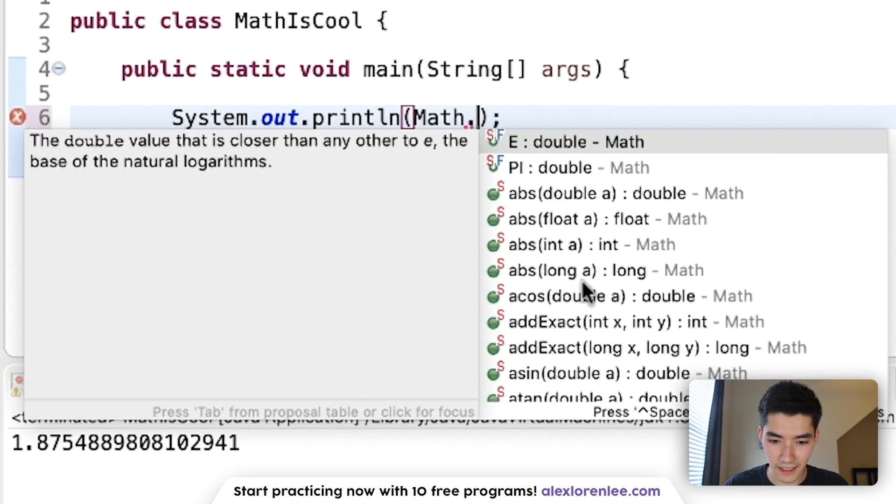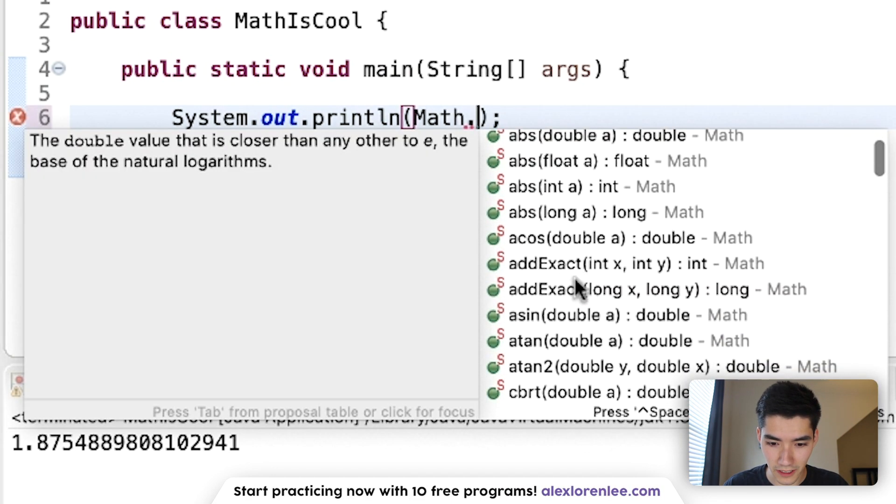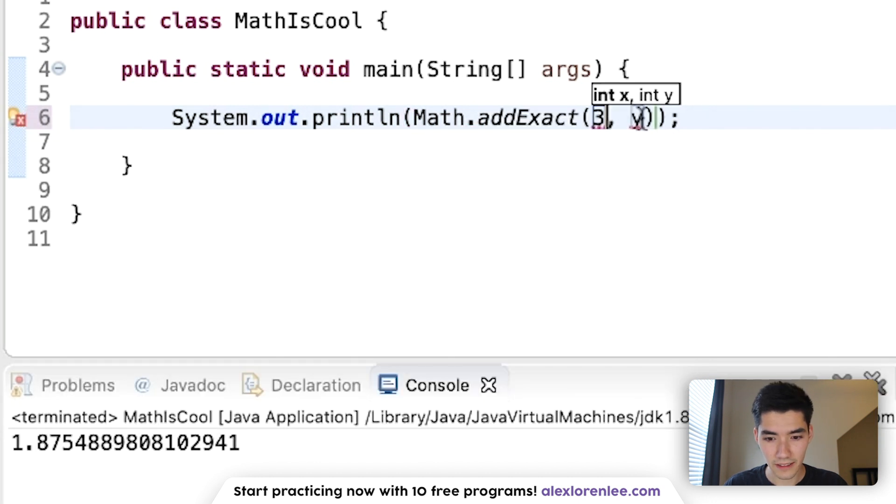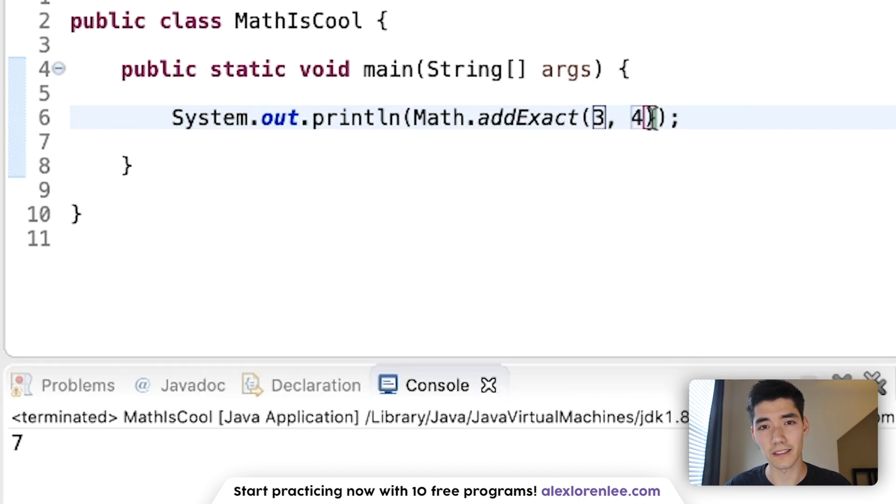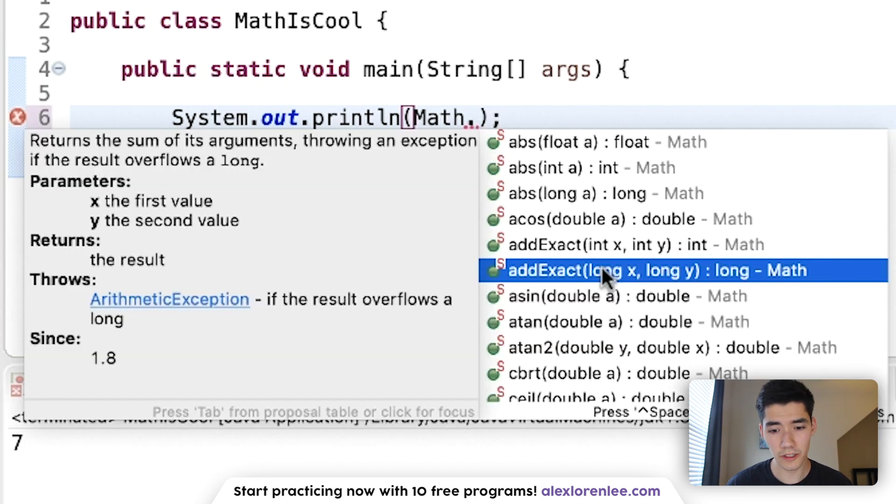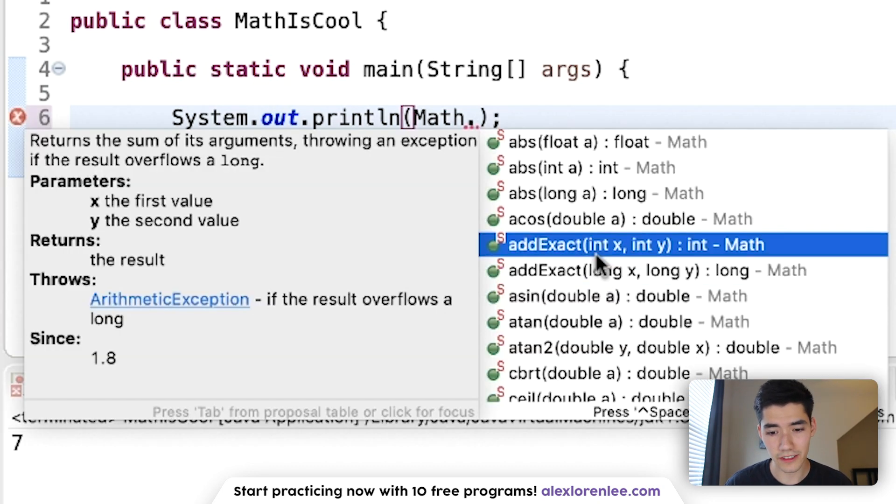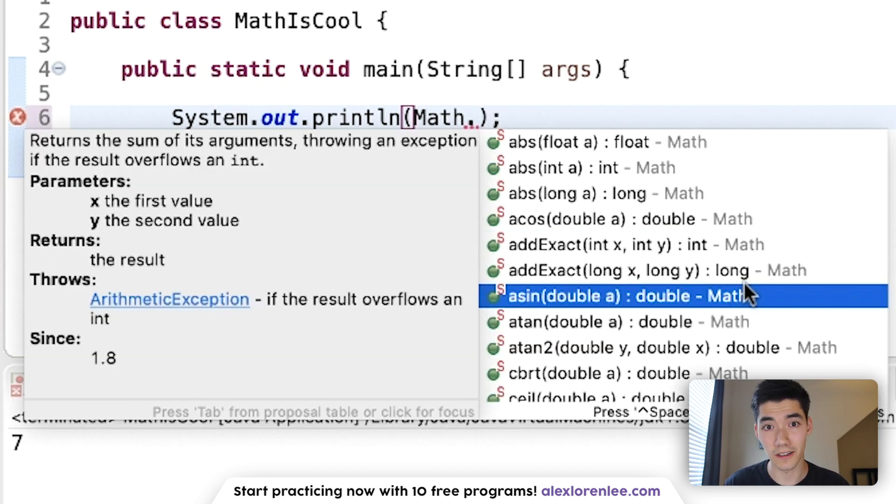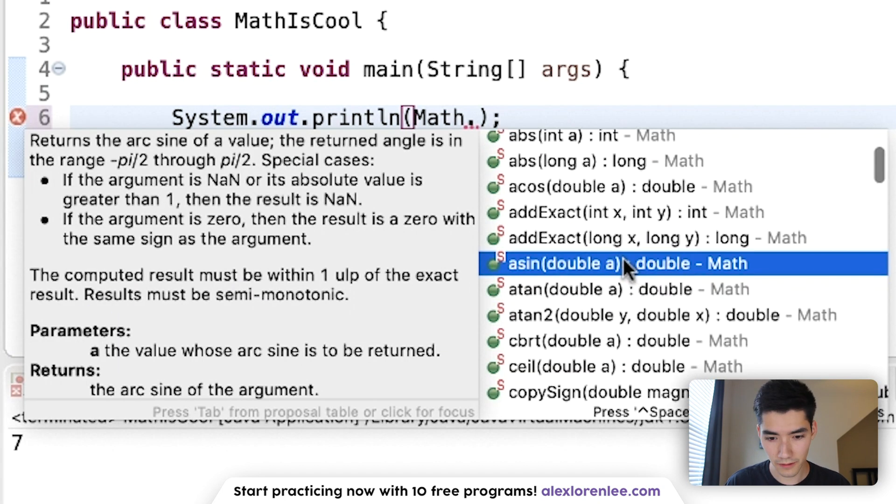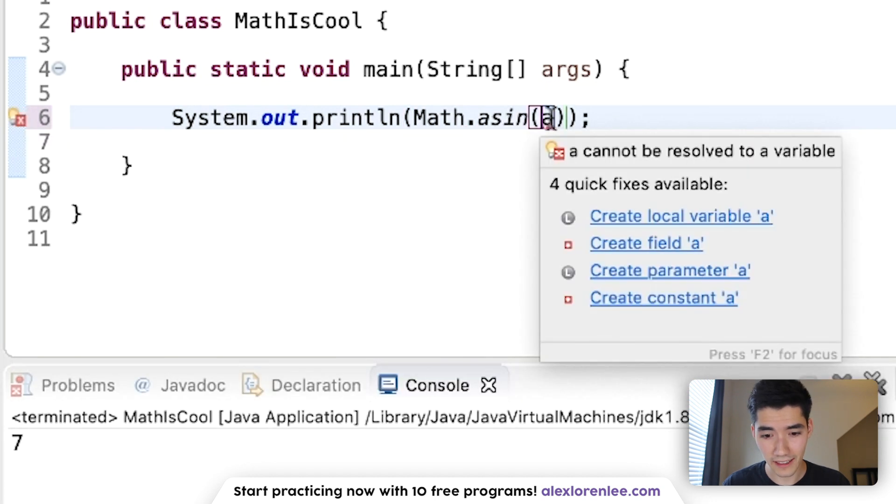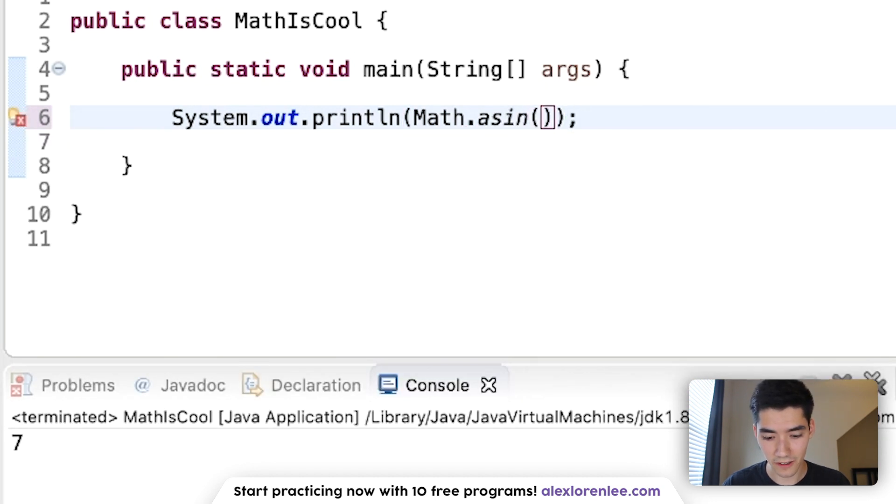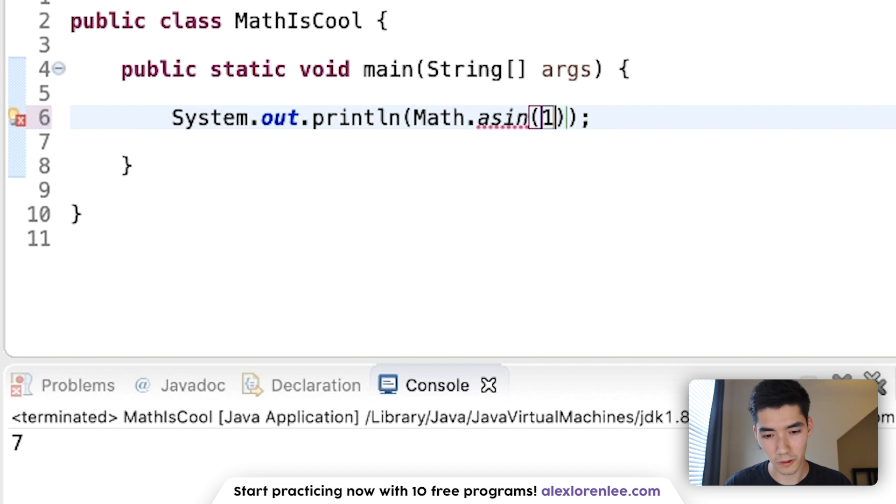After that, we can move on to addExact. This will add numbers for you and eliminate rounding errors. It works for both the integer values and long values. Moving on to asin, arc sine, any value between negative 1 and 1 will work.